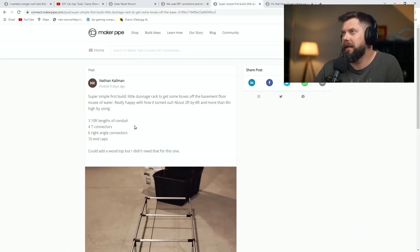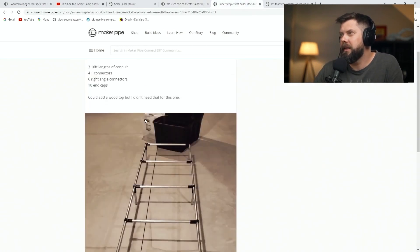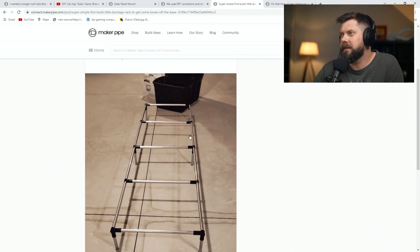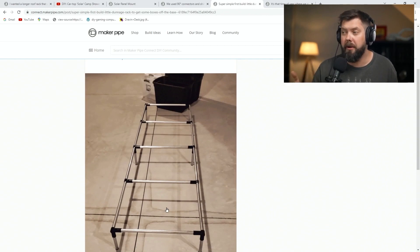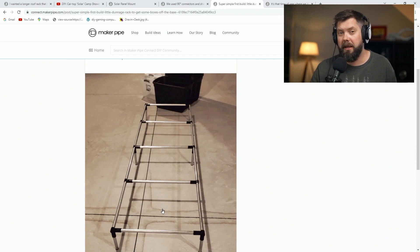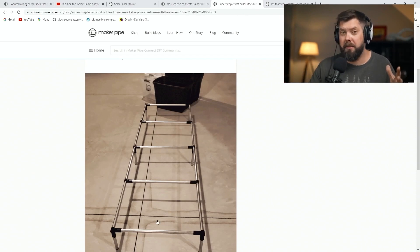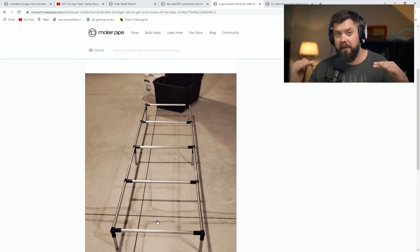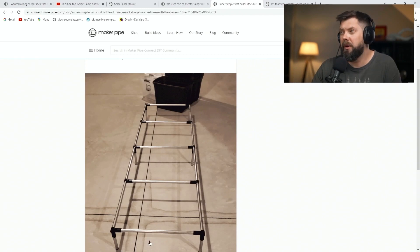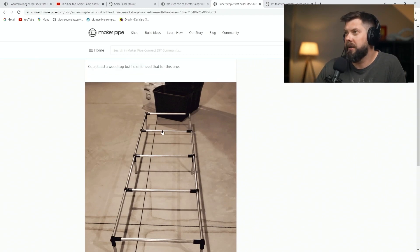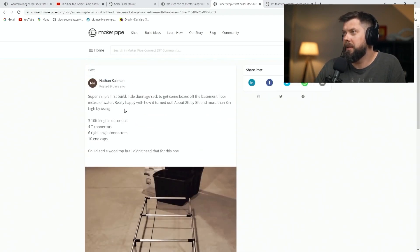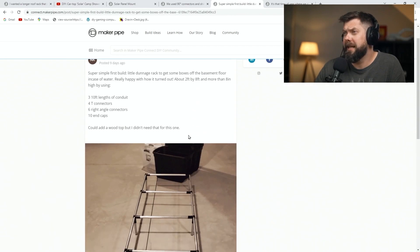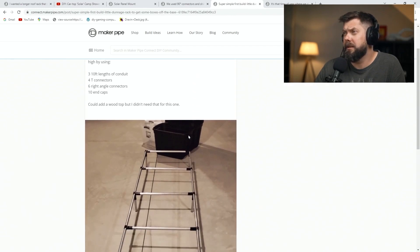Here's one by Nathan. He did this as kind of a preparedness for his basement. It floods, apparently, and he made this rack to just lift some things off of the ground so in case it floods, it doesn't damage whatever's on the rack. Pretty simple build. Used three 10-foot lengths, a couple T's, a couple 90 degrees, and some end caps.